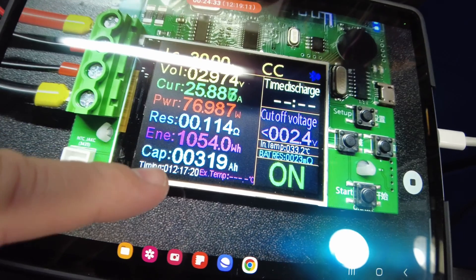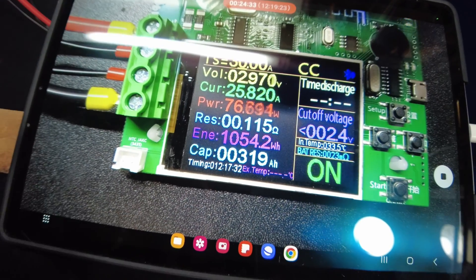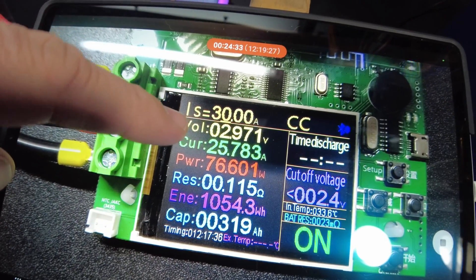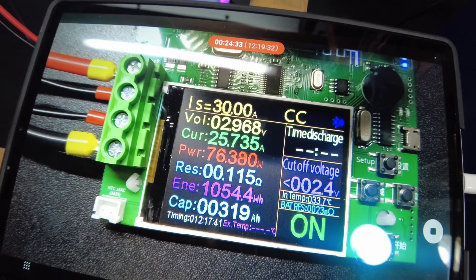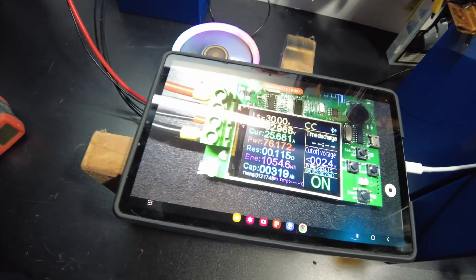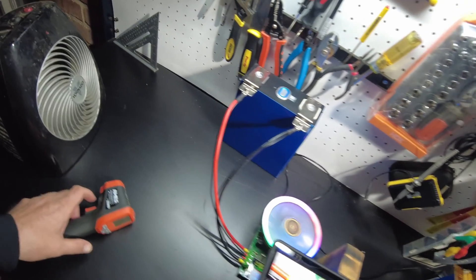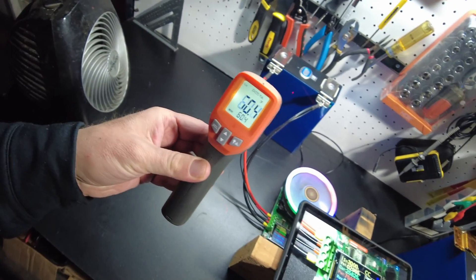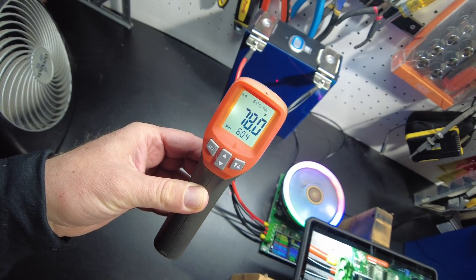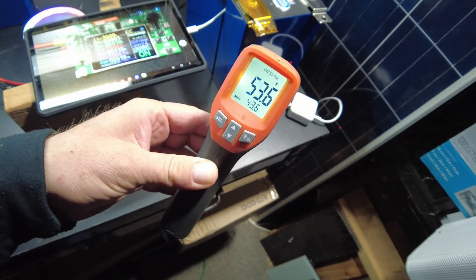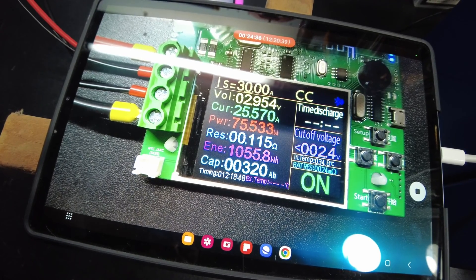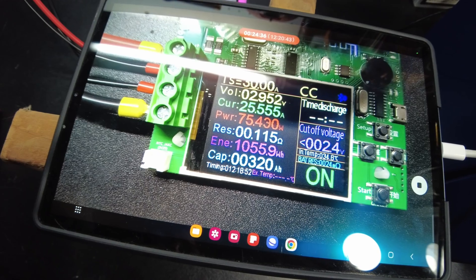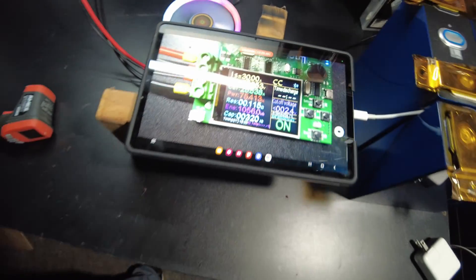Check it out, we're at 319 amp hours, 1,052 watt hours so far. We're still holding almost 3 volts, so 2.968. I do believe we're going to hit 320 amp hours. These are the real deal. So we've had the heater kind of keeping everything warm over here, so you can see we're in the 70s. There it is. 320 amp hours. And it only took us 12 hours and 18 minutes to get there.